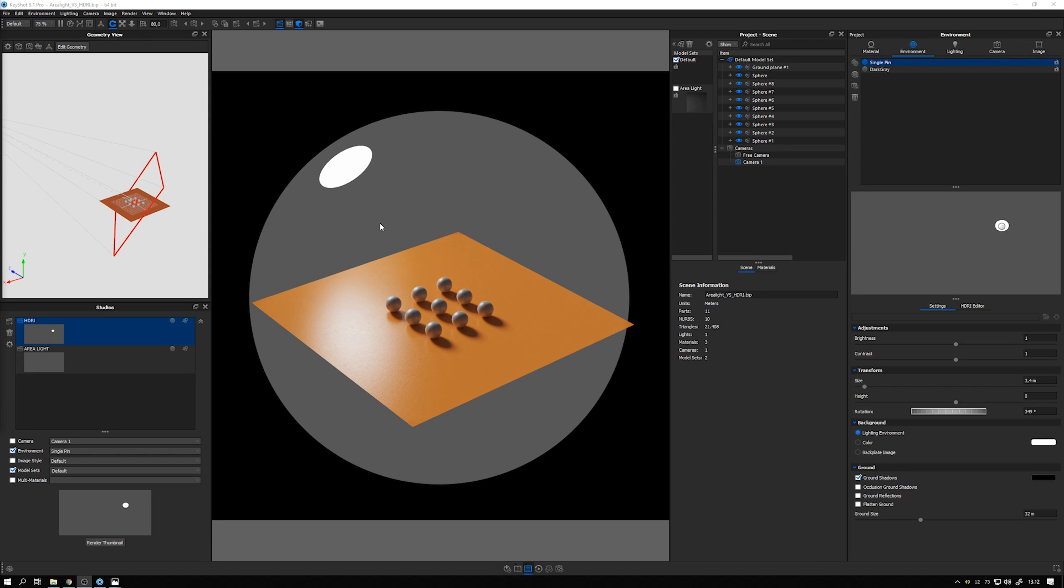Hey everybody, welcome to this KeyShot tutorial where I want to clarify the visual difference of using an HDRI environment to light a scene versus using an area light to light the scene.